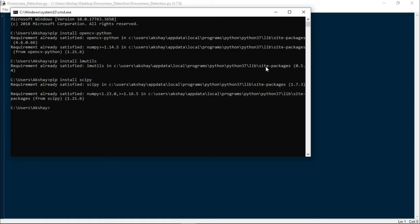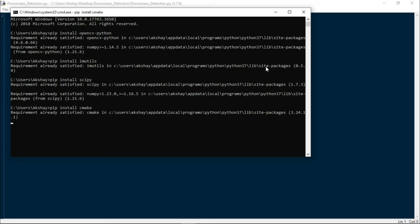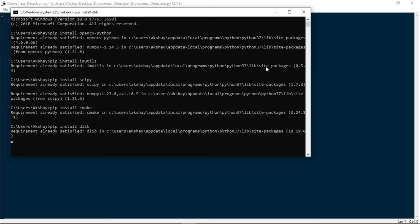Once it is installed, again come back to your command prompt and you need to install cmake by writing pip install cmake. Once it is done, you can install dlib by writing pip install dlib. This is the simplest way to install it.